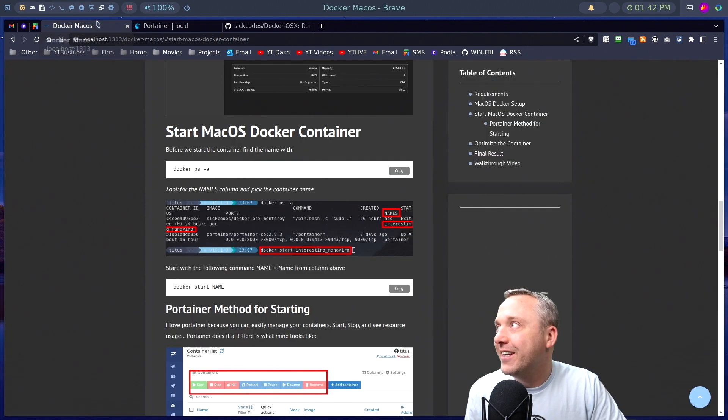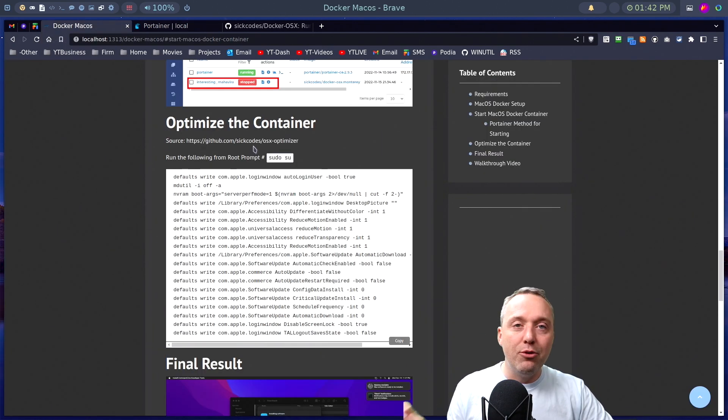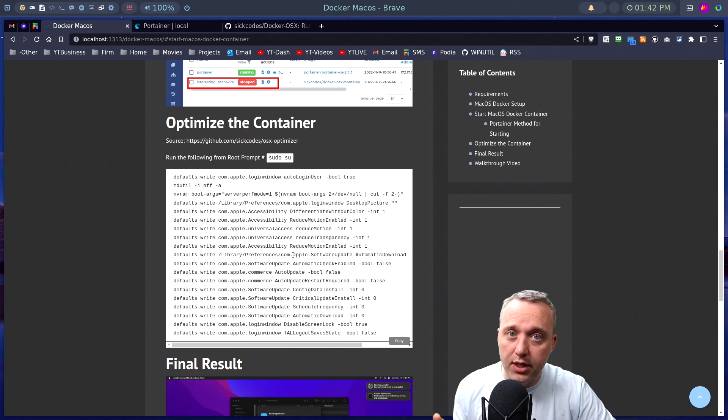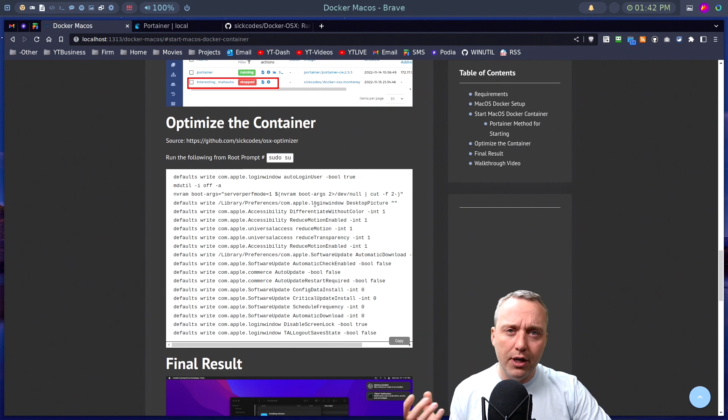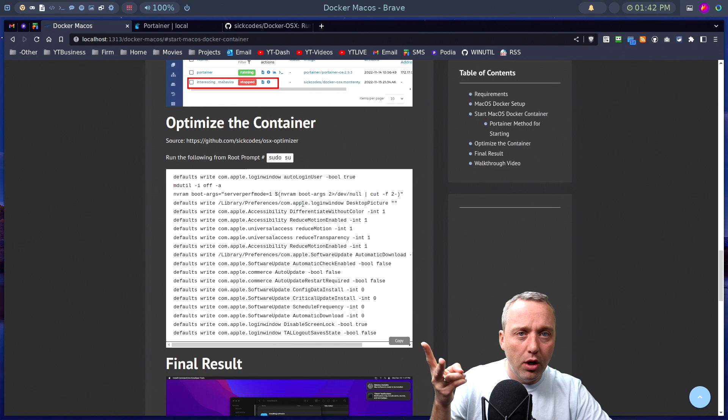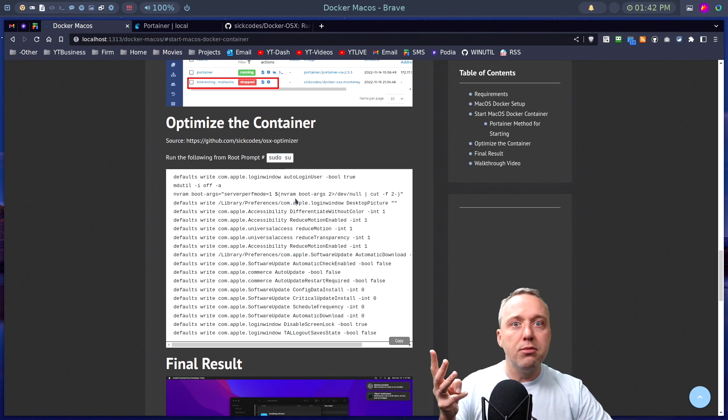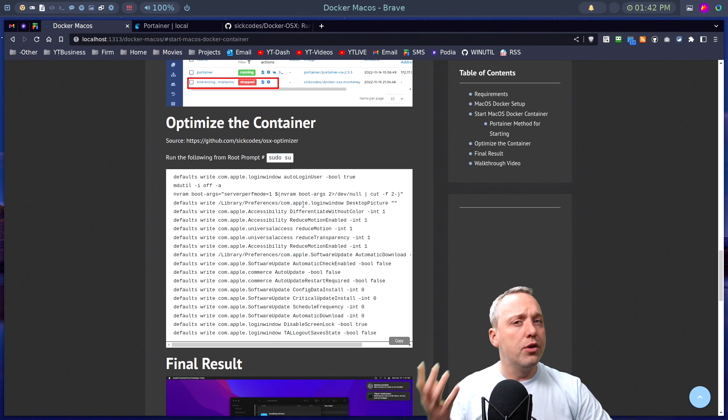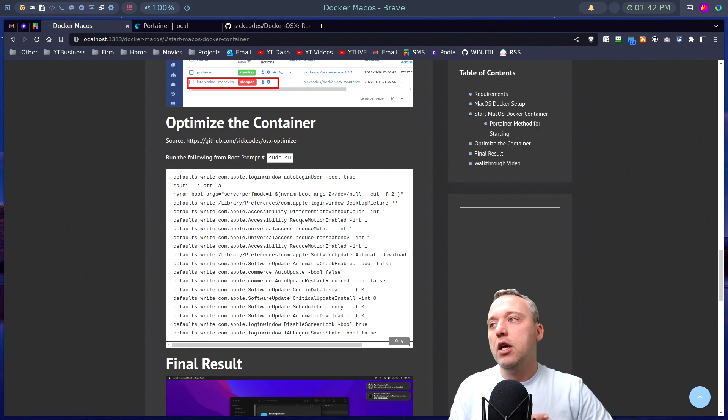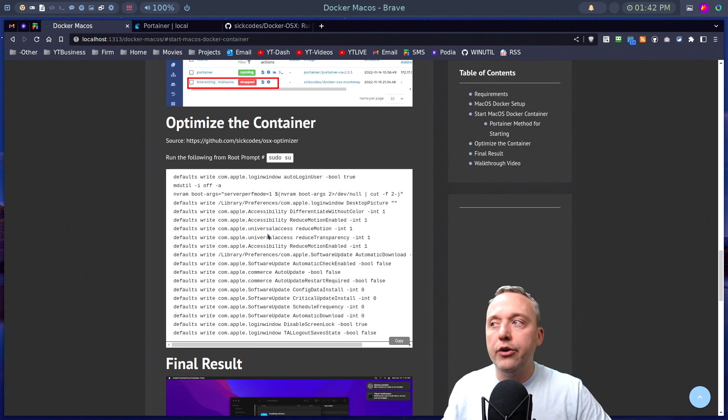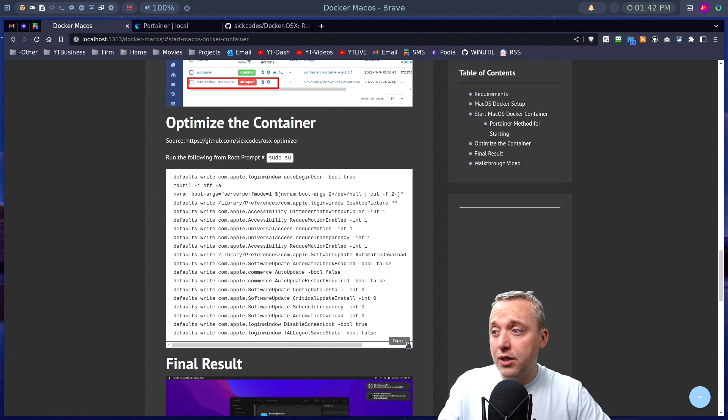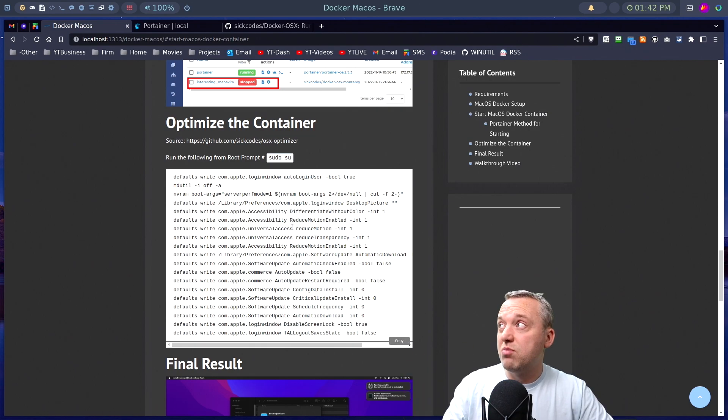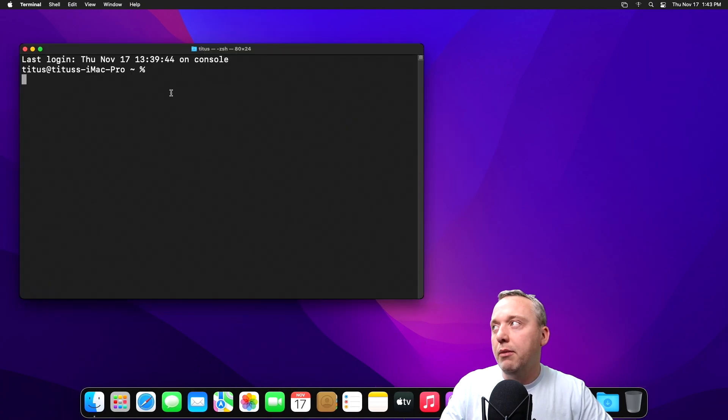And then finally, optimizing the container. Now normally I would just do a sudo su and then just copy all these commands, paste it in there. This is more for a dev environment. It reduces motion, auto logs in, sets performance mode on, and then just makes a lot of tweaks. Turns off spotlight indexing, so it's not going to sit there and kill your performance while you're in a virtual machine. And that's what all of this does. So you can just copy this and then just paste it into your terminal, the command directly into here.